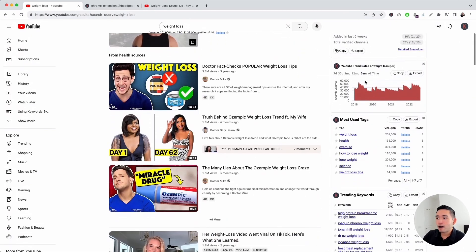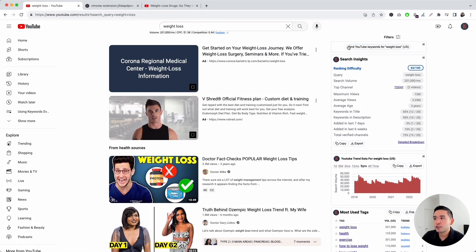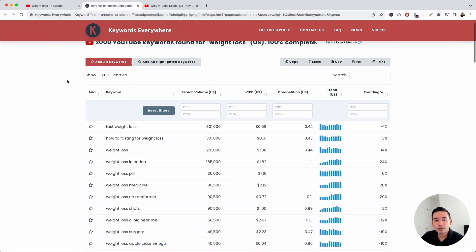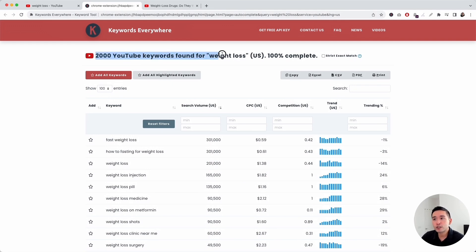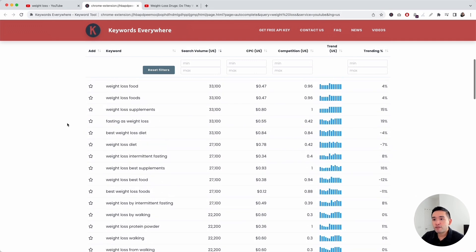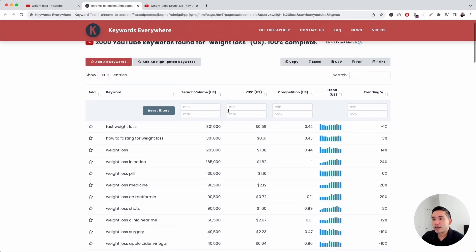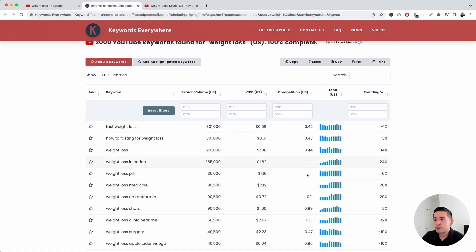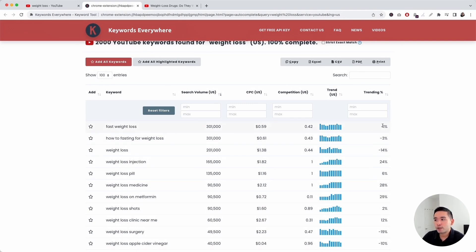I want to touch on all of the widgets on the right-hand side, starting with this button right here: Find YouTube keywords for weight loss. When you click on this button, it'll open up this report. Keywords Everywhere uses YouTube's auto-suggest API to find long-tail keywords for your search query. In this instance, Keywords Everywhere found 2,000 YouTube keywords for weight loss. We also provide keyword level data for each one of these keywords, so you can see their respective average monthly search volume, the average cost per click, the competition score, the exact search volume for the past 12 months, and the trending percentage.